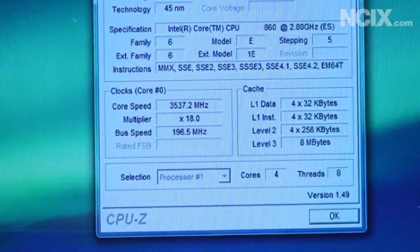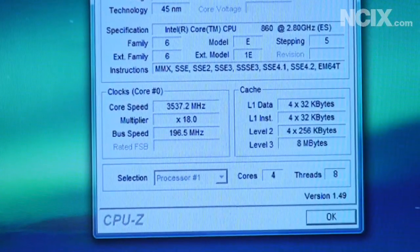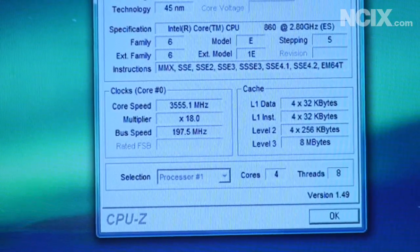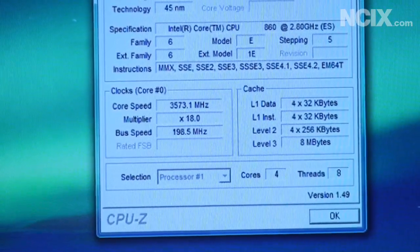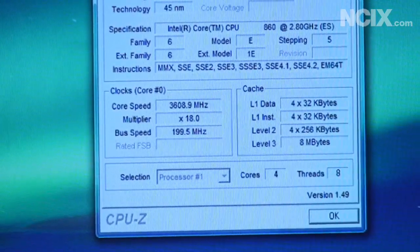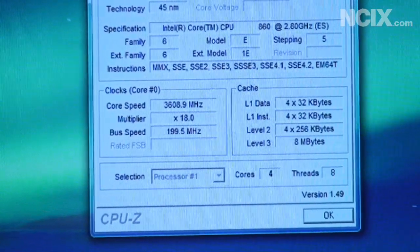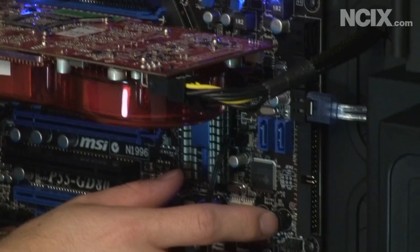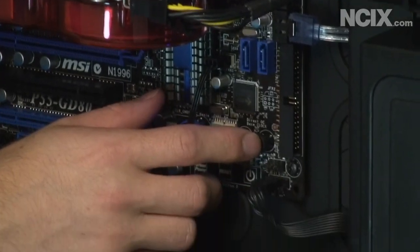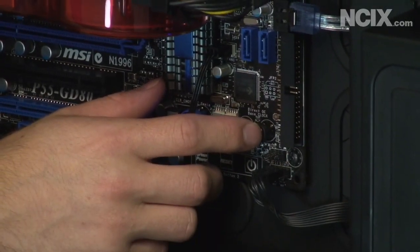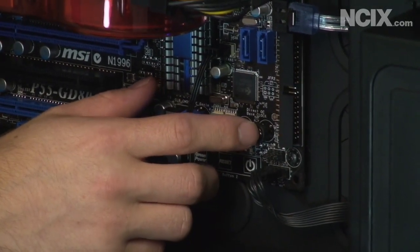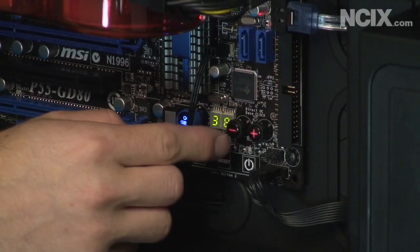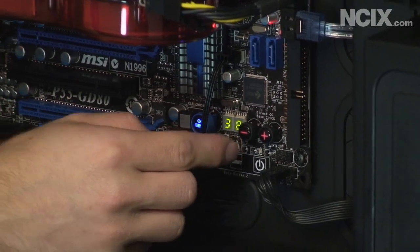Now we can actually take it further than that using just the buttons on the board. You can see I'm pressing the base clock button now and the CPU frequency is going up, up, up. So cameraman come have a look at this button because it's a pretty sweet little feature. We were actually able to take our CPU with complete stability up around 3.7 gigahertz just using the base clock buttons.